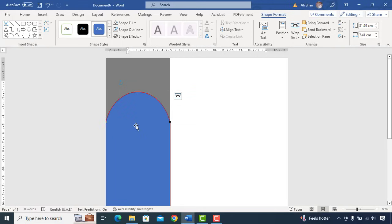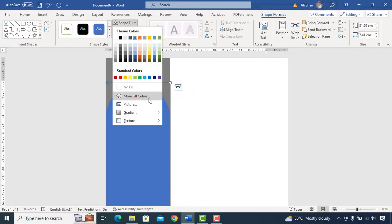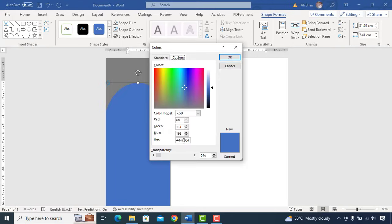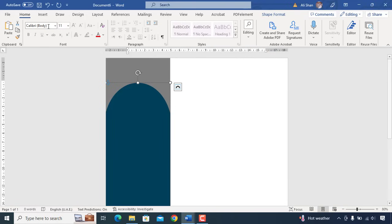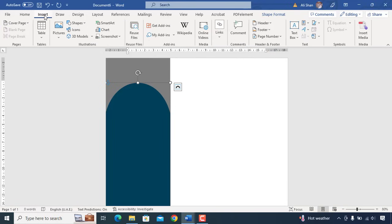To change the shape color, go to more colors and add this color code to get the exact color. Now, let's insert a picture.